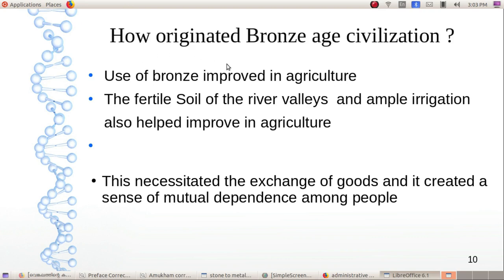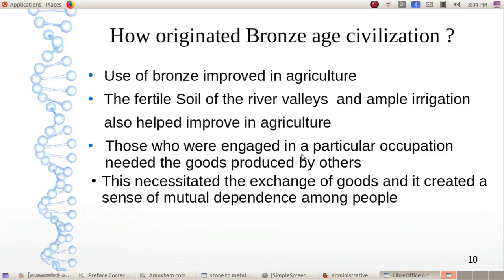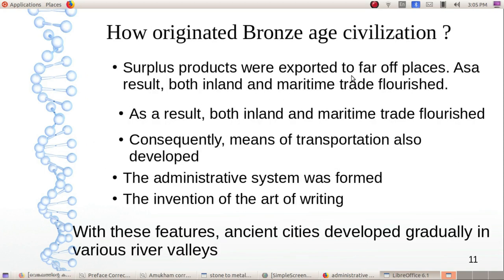How did the Bronze Age civilization originate? Use of bronze improved agriculture. The fertile soil of the river valley and ample irrigation also helped improve agriculture. Those engaged in particular occupations needed goods produced by others. Surplus products were exported to far off places. As a result, both inland and maritime trade flourished.